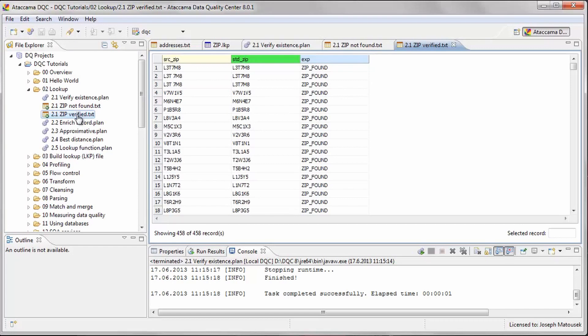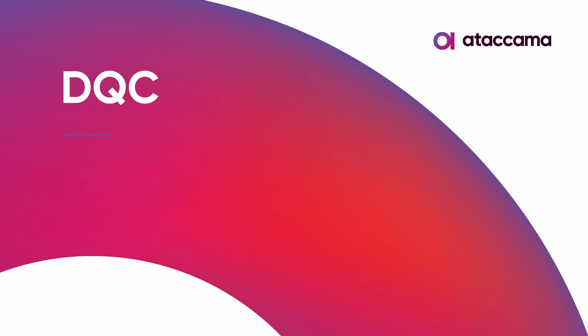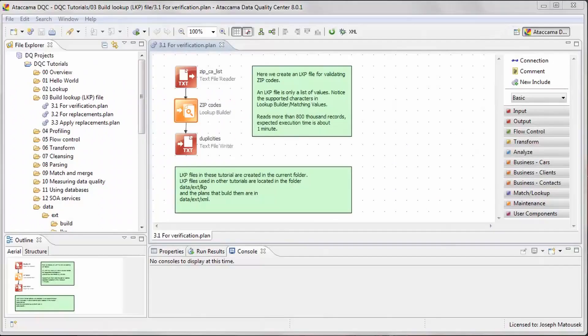This is a brief introduction to the lookup step. Please look at the other lookup plan files provided for more advanced uses of the lookup step. Now we will show how to create a lookup file from a text file using the lookup builder step.